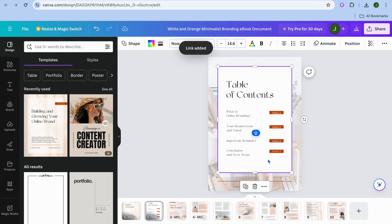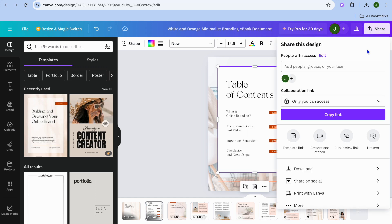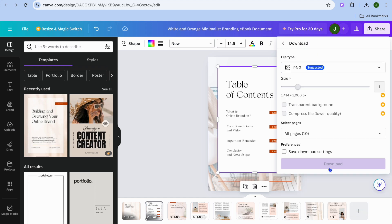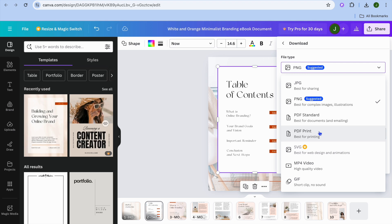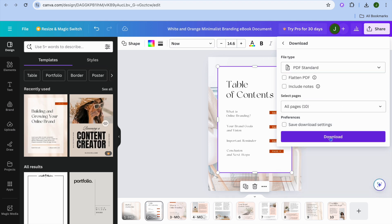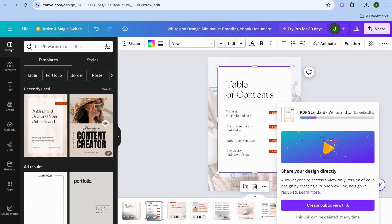Once you're finished doing this, if you would like to preview it or save it, all you'll need to do is tap on share in the top right-hand corner. Then from there, you could tap on download. After tapping on download, you will see the option PNG, and from there you could change that. I would recommend that you go to PDF — you could select PDF standard or PDF print, it all depends, it's completely up to you. So let's say for example we select PDF standard, then tap on download, and we're going to be downloading all pages.